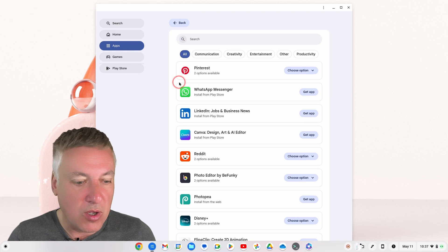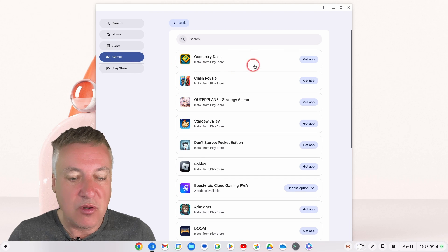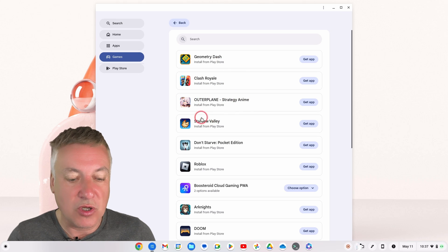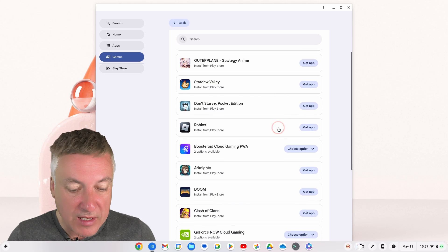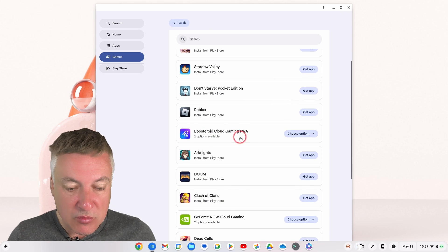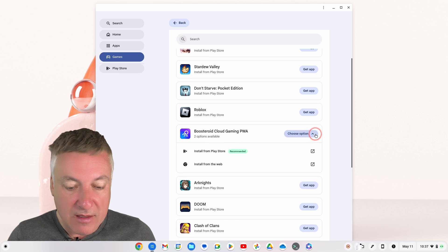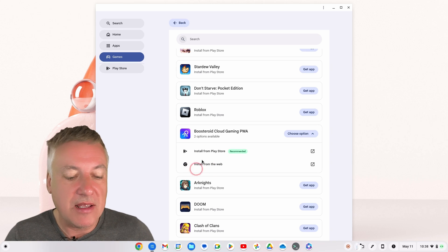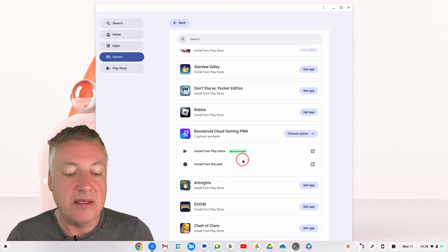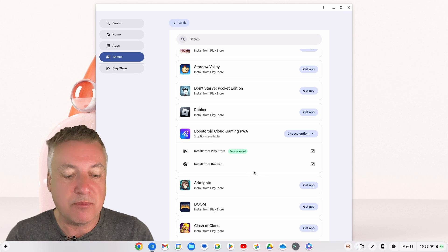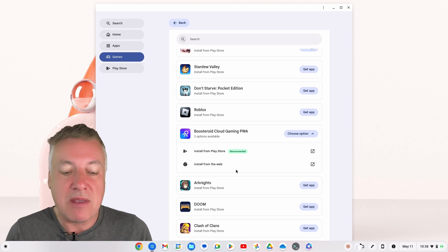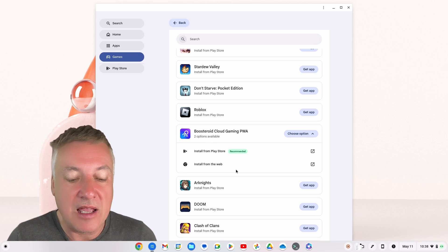You've also got a Games tab. Click on there and it gives you a list of games. A lot of these games are installed directly from the Play Store. Then you've got Boostroid Cloud Gaming PWA — click there and you've got the option to install from the Play Store or install from the web. It's also got a 'Recommended' label — I'm not sure whether that means the developer recommends using it from the Play Store rather than the web, so take that with a pinch of salt.